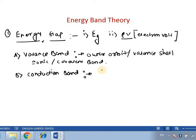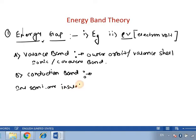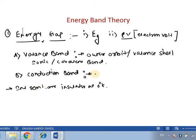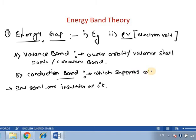Now what do we mean by conduction band? As we have seen in the last video, every pure intrinsic semiconductor is basically an insulator at zero degrees. So if we take a semiconductor or insulator, we need free electrons that can support the conduction of electricity, and these free electrons are available in a band that is called the conduction band.